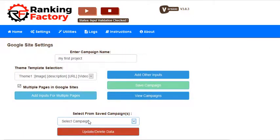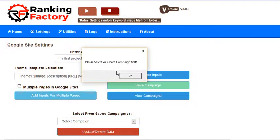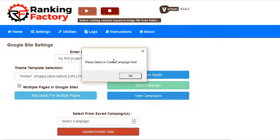This error will be there in two cases: if you haven't selected any campaign, or if you haven't created any campaign.